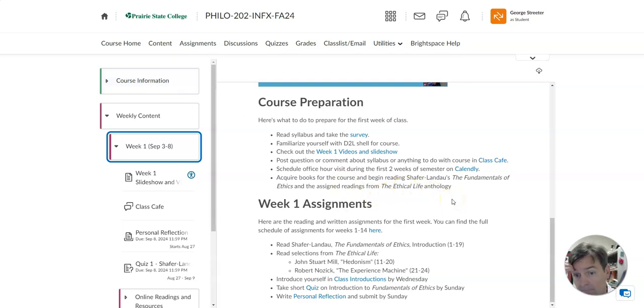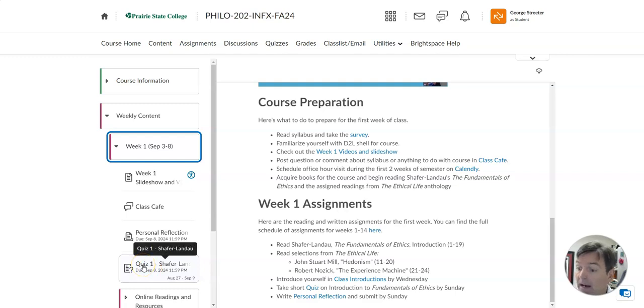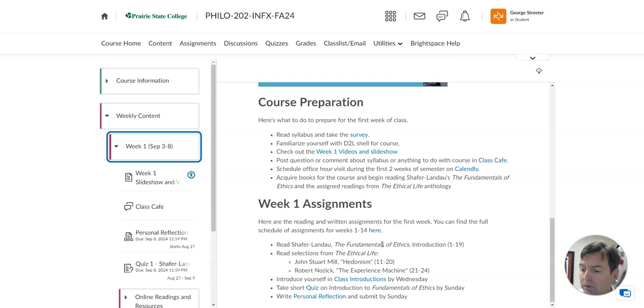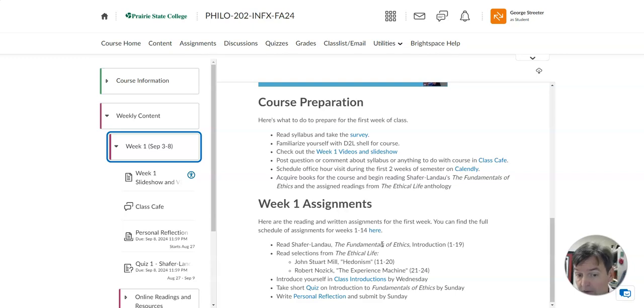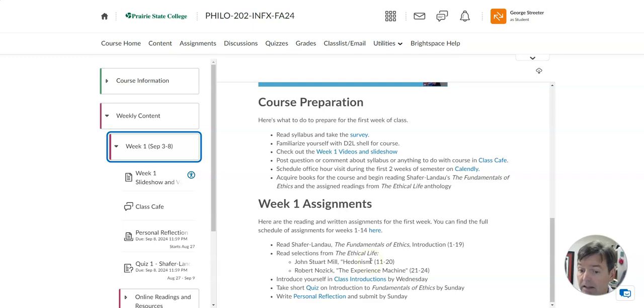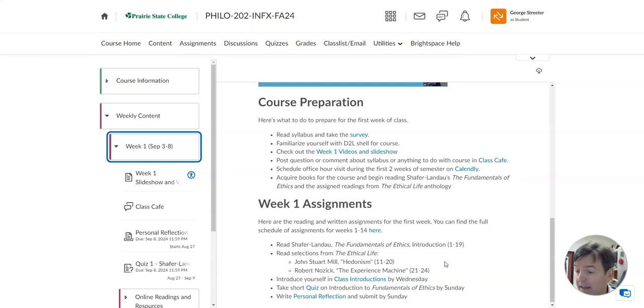And then the two books, Shaffer-Landau's Fundamentals of Ethics, read the introduction, that's the first 19 pages. The quiz will be five questions that test your comprehension of the first 19 pages of Shaffer-Landau's introduction. The Fundamentals of Ethics is his attempt to introduce and discuss some of the themes in ethics that we'll be considering this semester. Alongside his introductory book, we have a series of readings in another book called The Ethical Life. For this week, the two readings we're doing in The Ethical Life, one is by John Stuart Mill. He's a British philosopher from the 1800s, and he is defending the idea of hedonism on pages 11 through 20. He's defending the idea that the best life is the life of pleasure or that the highest good for human beings is pleasure.